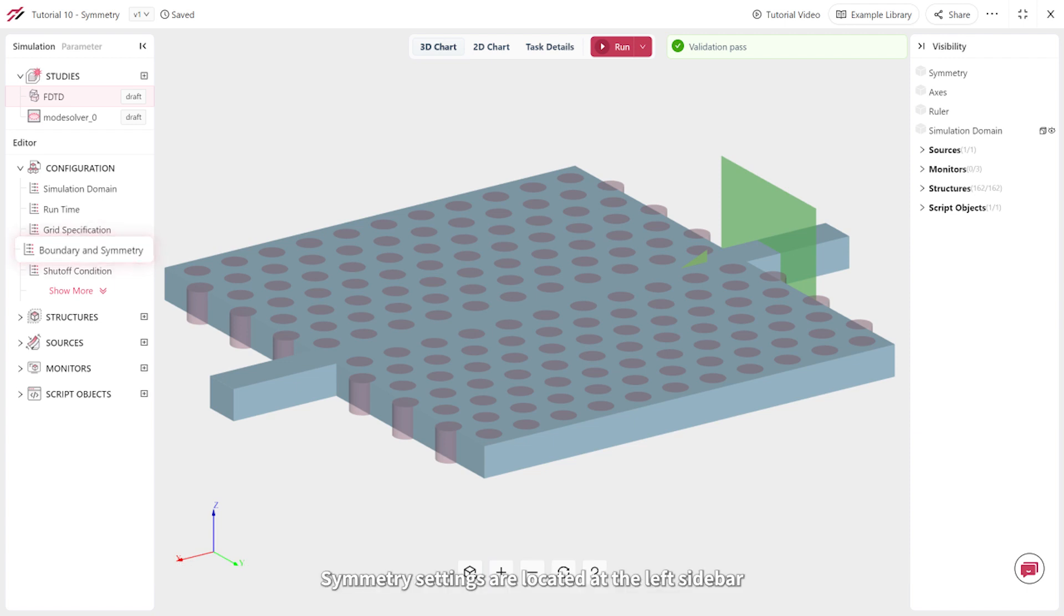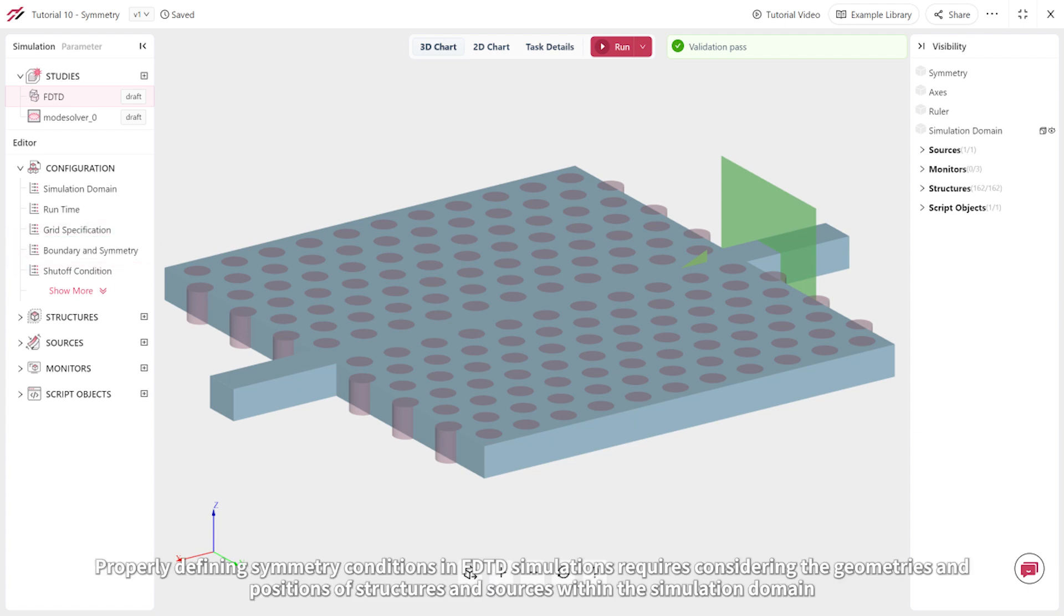Symmetry settings are located at the left sidebar. Properly defining symmetry conditions in FDTD simulations requires considering the geometries and positions of structures and sources within the simulation domain.